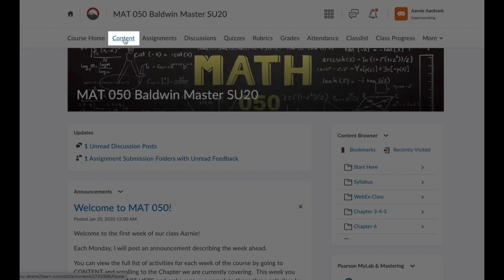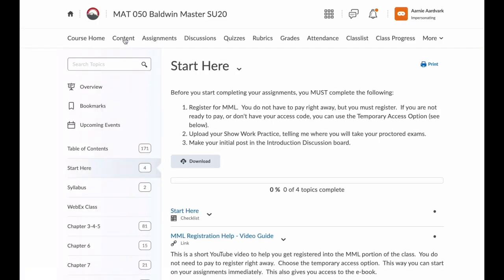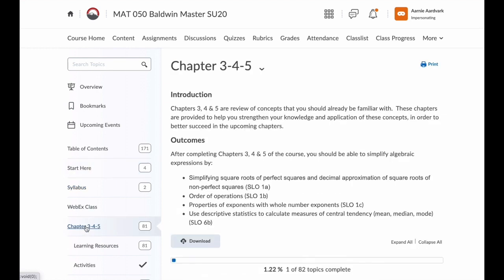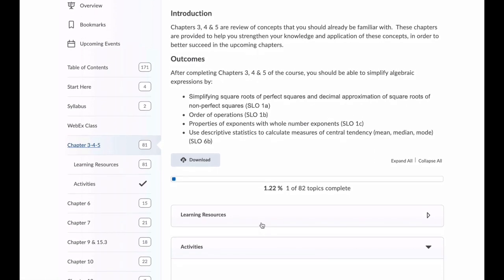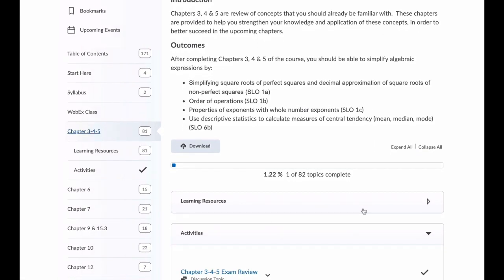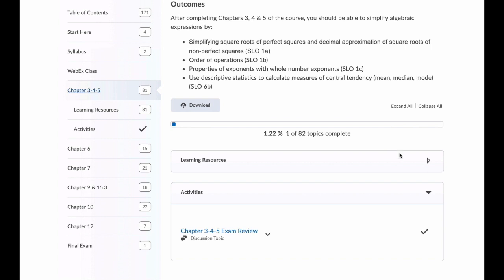To the right is Content. This is where the course materials are located. Content is organized in modules or groups of content. The number next to the module name tells you how many items are in that module. If you click on a module on the left-hand side, it opens that module in the main viewing window. The content area can also be used to organize all of the course activities: discussions, assignments, quizzes, and more.